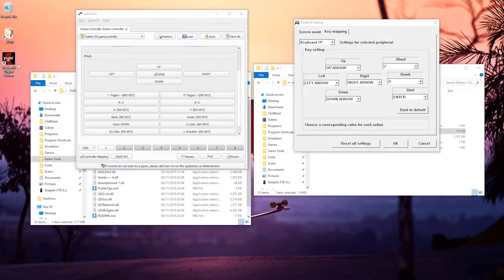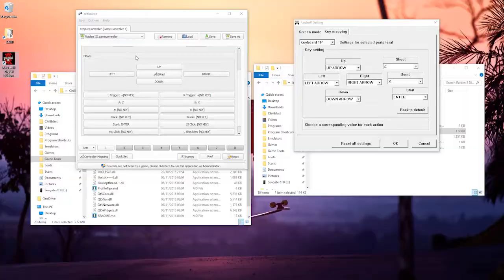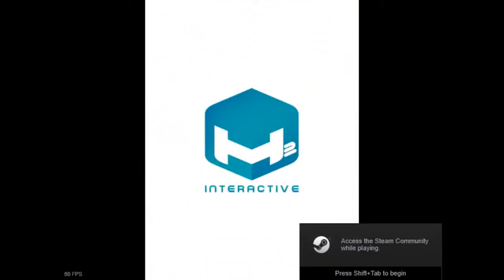But once it's running leave this open. So now I'm going to open up Raiden and I've noticed no lag whatsoever using anti-micro, it's pretty good for that. So I'm just waiting for Steam to load and here we go.